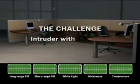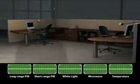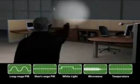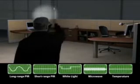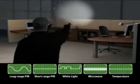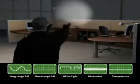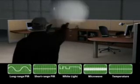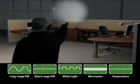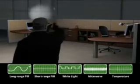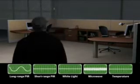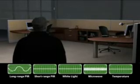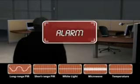But what happens when an intruder tries to trick the detector by using a flashlight to mimic car headlights? The long-range PIR senses heat at a distance, the short-range PIR does not sense heat, and the white light sensor detects the flashlight sweeps. The microwave sensor detects movement, but unlike actual car headlights, in this situation the data is not synchronized. The microprocessor recognizes this and triggers the alarm.